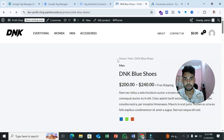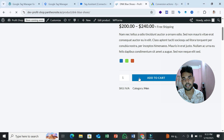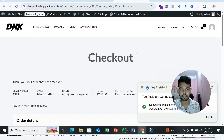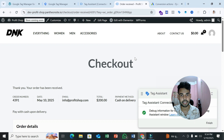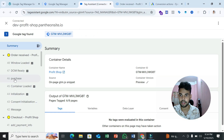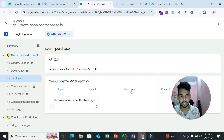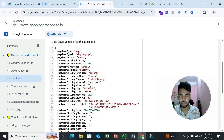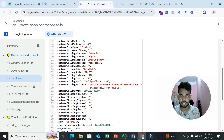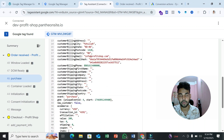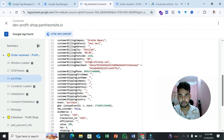We need to create some data layer variables and then send user information to Google Ads. After completing a test purchase, go to Tag Assistant and you can see the purchase event is shown. Select the purchase event and go to the data layer tab — you can see customer information like customer billing first name, last name, company, address, city, state, postal code, country, and email.